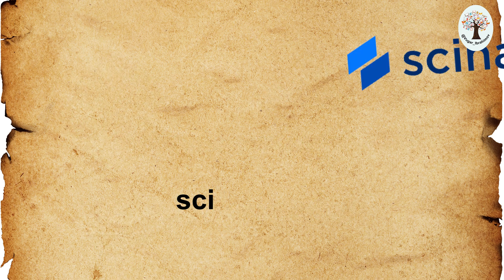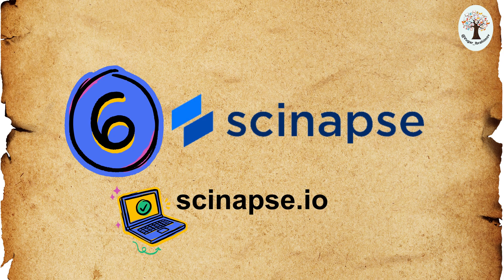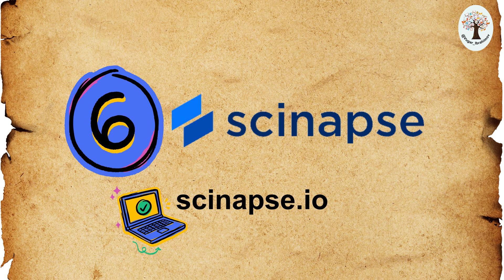Sixth, Synapse. Synapse allows you to search for papers, authors and trends, making it easier to stay updated with the latest in your field.